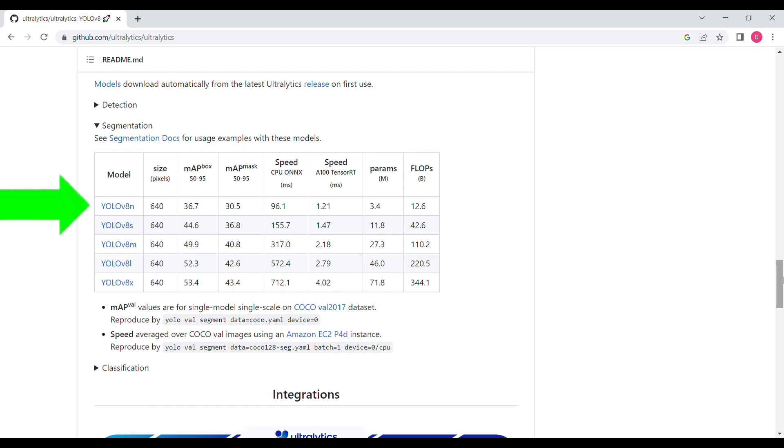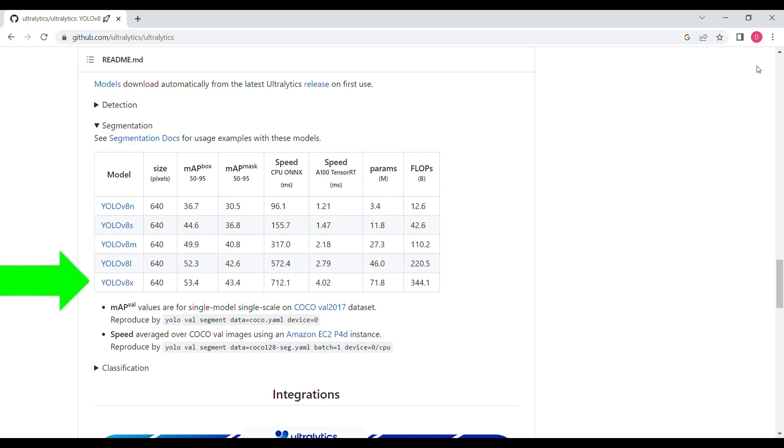Obviously the first one is the nano one which is the smallest, and then as you go down the size of the model increases. But at the same time the speed of inference also increases, so there is a trade-off. For that we will be taking the middle one, that is the medium, so you can see YOLO v8 M dash seg.